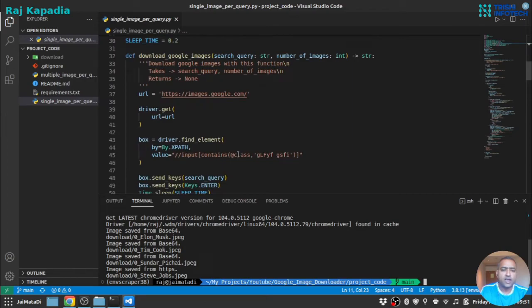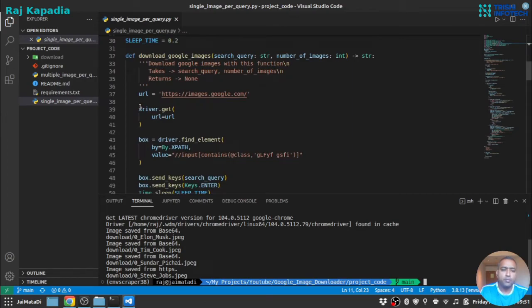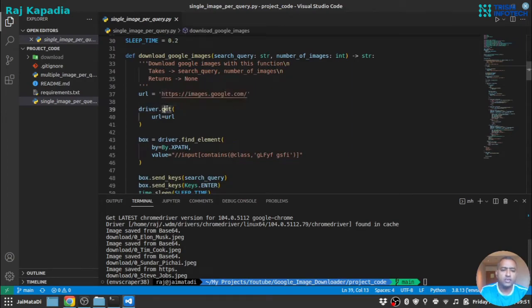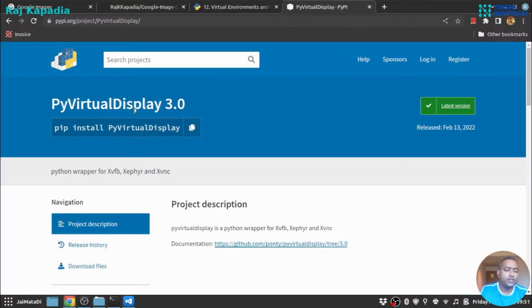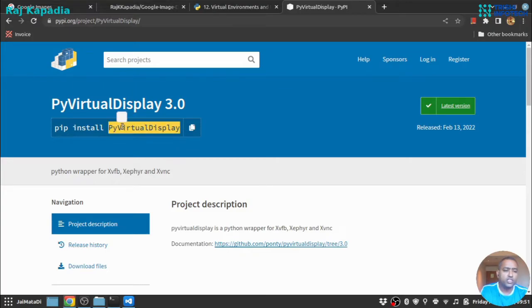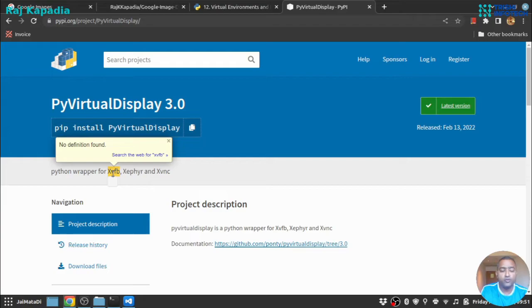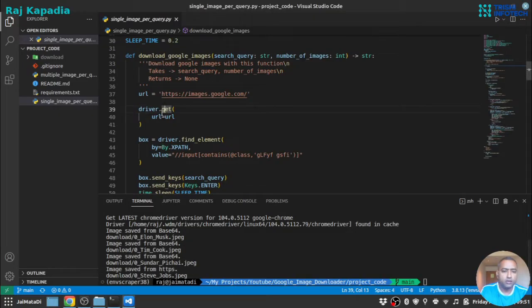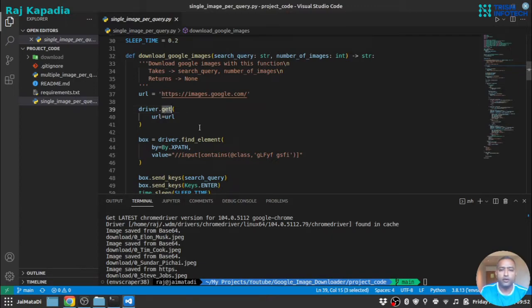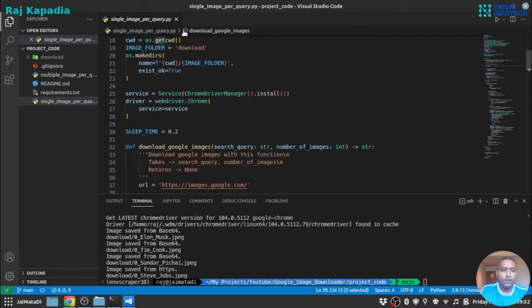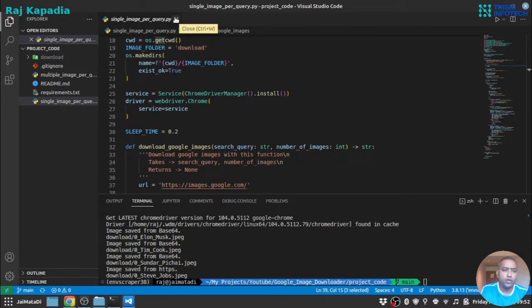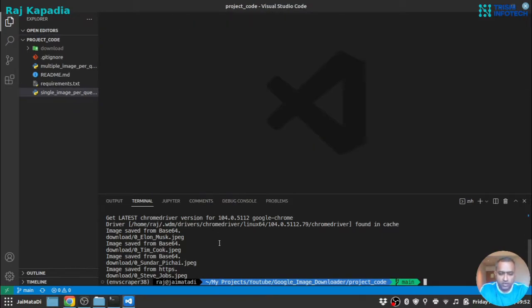What you can do is wrap this driver.get functions into a virtual display. So there is a Python virtual display, and you can use this package with the help of xvfb virtual display. You can wrap all the driver.get function with a virtual display and that will lead to no graphical user interface and it will work as well. So I hope that is informative to you.